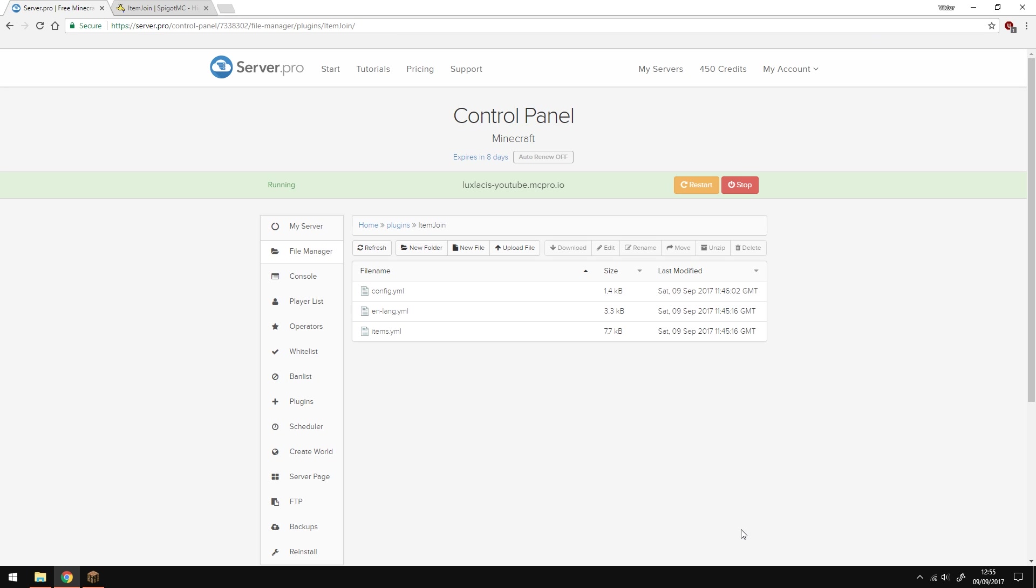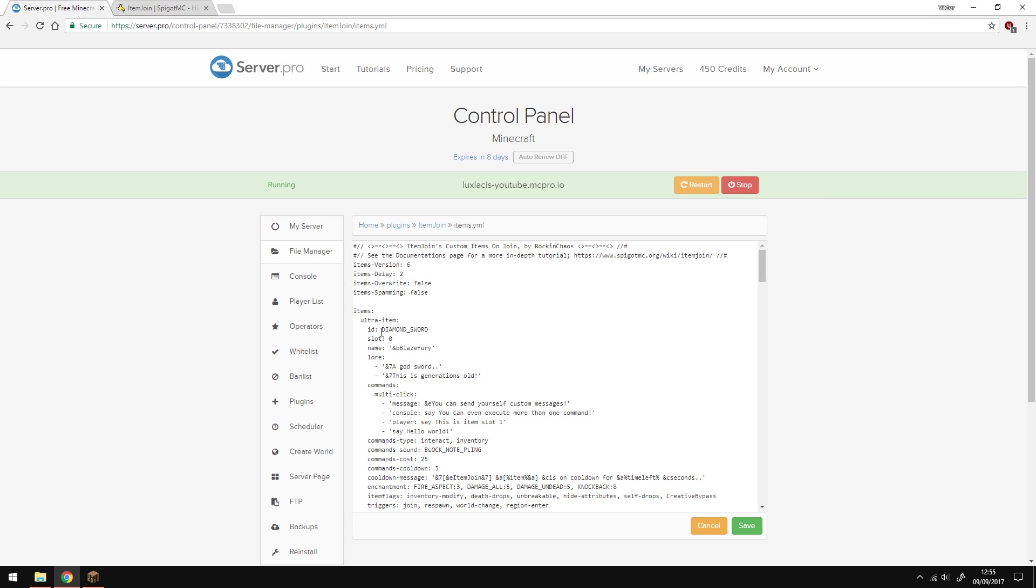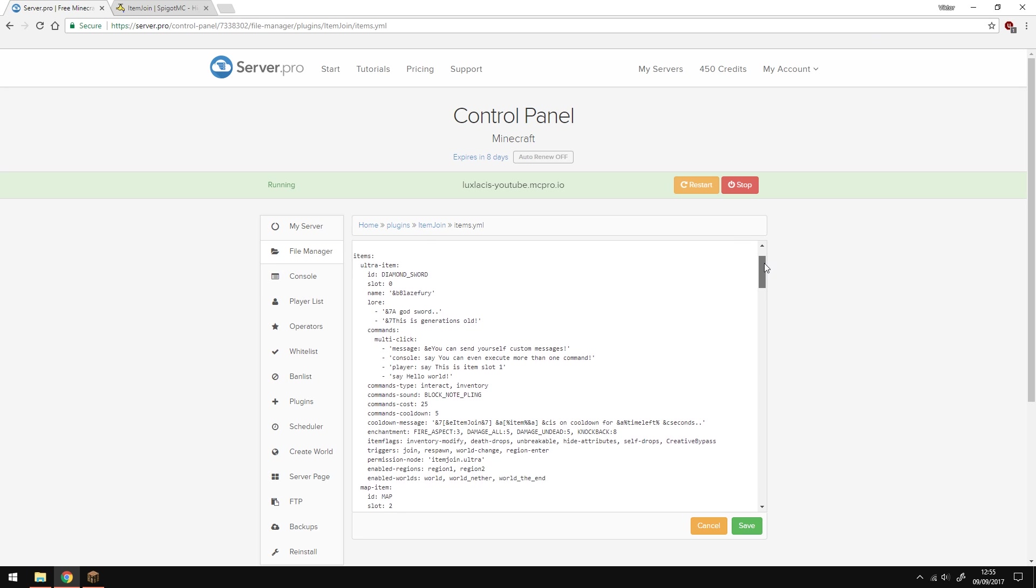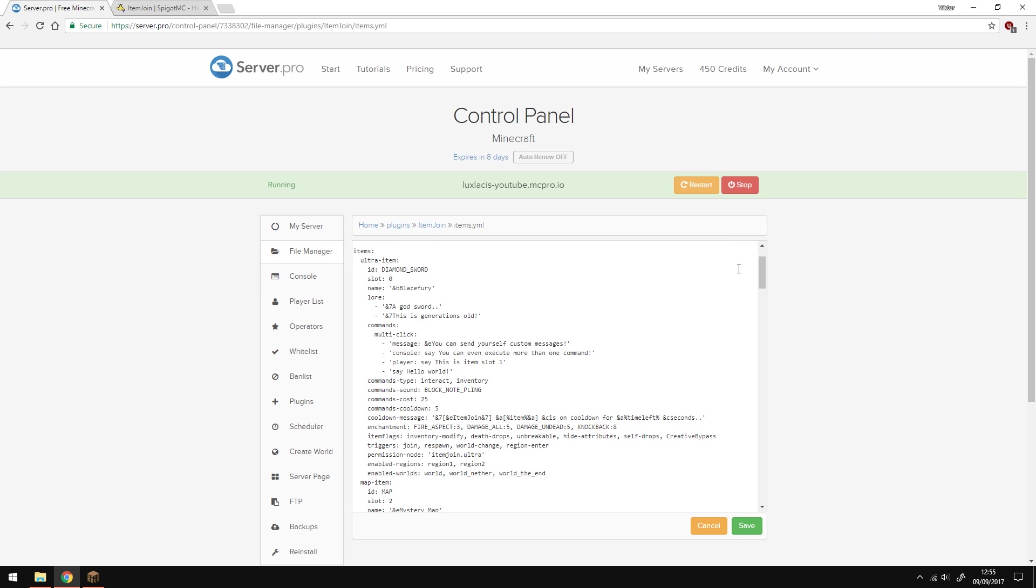Save this config and open the items.yml document. Here is where you can change what items players get. Leave the top four lines since they're fine how they are for now. The most important bits are under the items section. So, the first line should be the name of whatever the player is going to get. This cannot have a space in it and I recommend using lower cases.